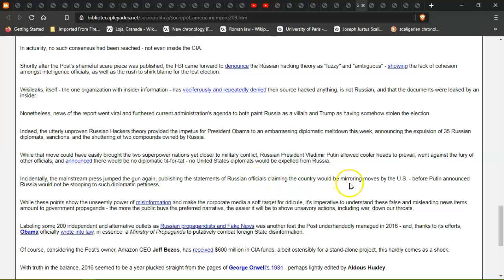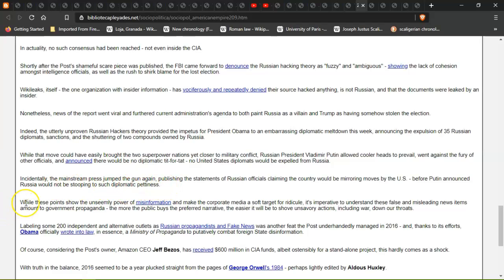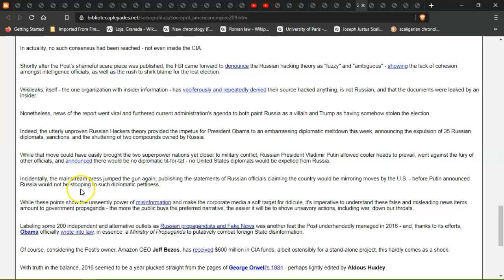Incidentally, the mainstream press jumped the gun again, publishing statements from Russian officials claiming the country would be mirroring moves by the U.S. before Putin announced Russia would not be stooping to such diplomatic pettiness. And we're having that happening again, aren't we, with China leaving their embassies out of the U.S. just before the election, and tit-for-tat U.S. left China. It's going on again.